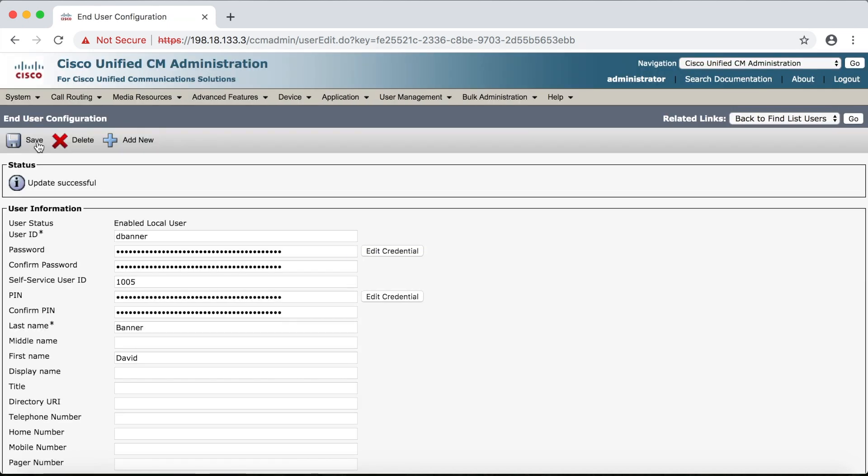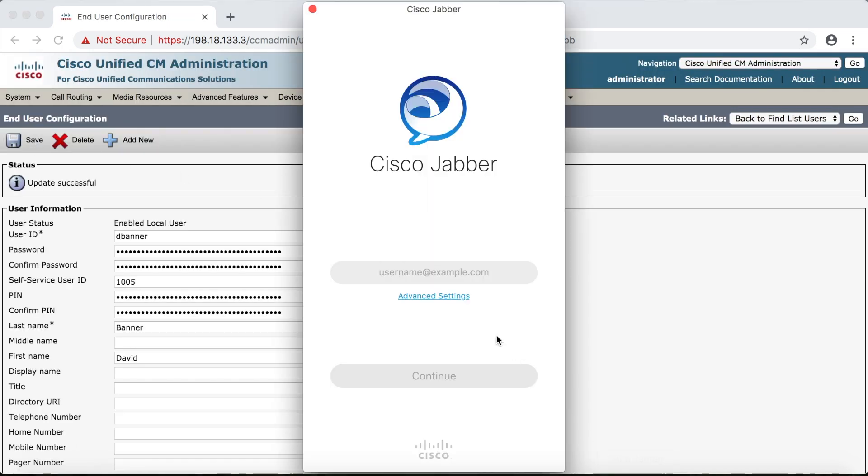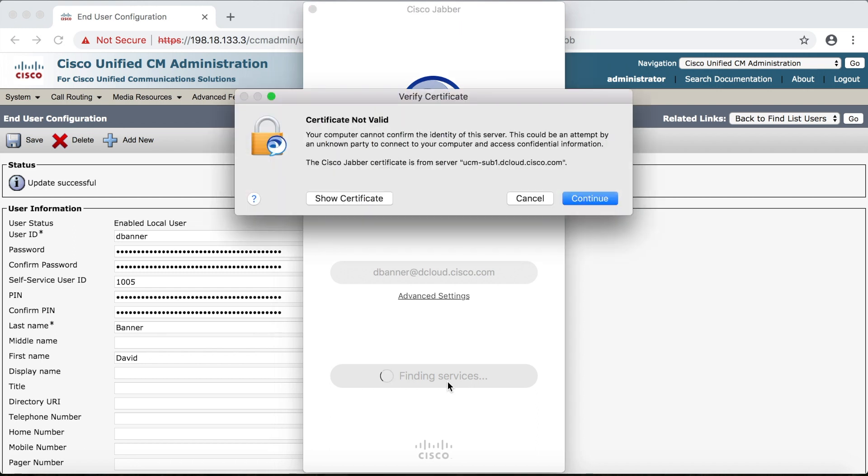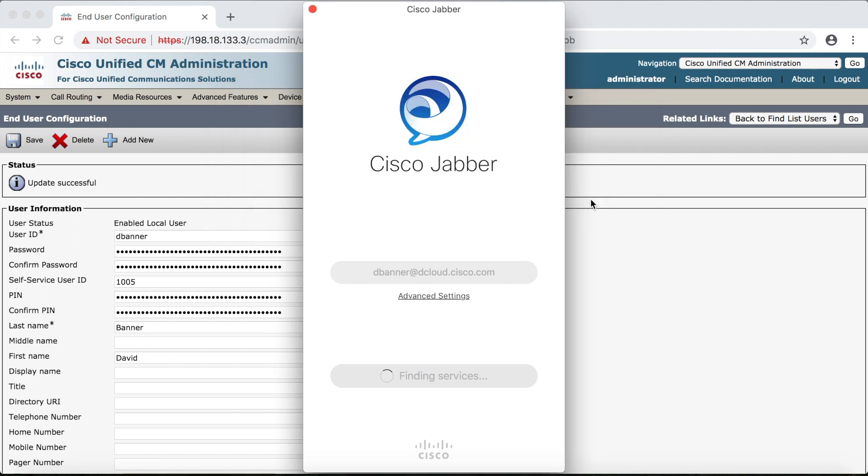Now to demonstrate this I'm going to open up Jabber. First we're going to go ahead and type in our user that's dbanner at dcloud.cisco.com. We'll click continue. Now what's going to happen is Jabber is going to send an SRV request or a SRV lookup based on the domain dcloud.cisco.com for the IM and presence server. And it will use the SRV resolve to find the IP address so that it can try to sign into Jabber for you.